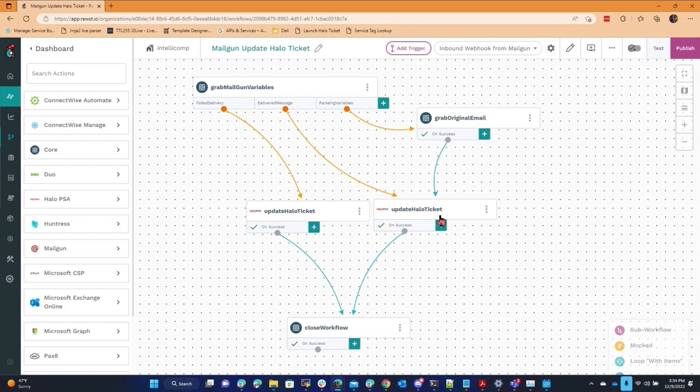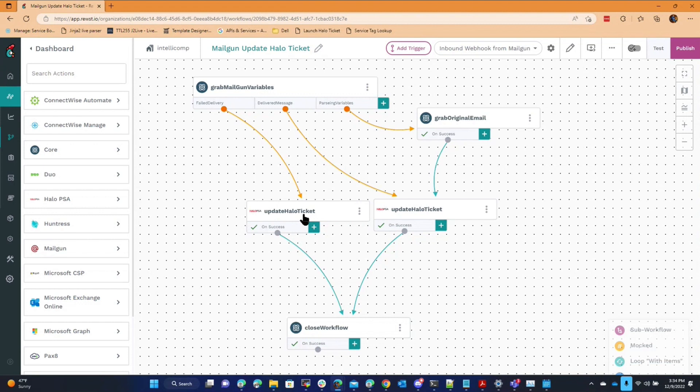After that, I go update the ticket and say the email was opened or the email was delivered. Or if it was a failure, the email failed to deliver and who it was and what other details Mailgun will provide to the ticket. So we have actual marketing level tracking of email delivery into the PSA.